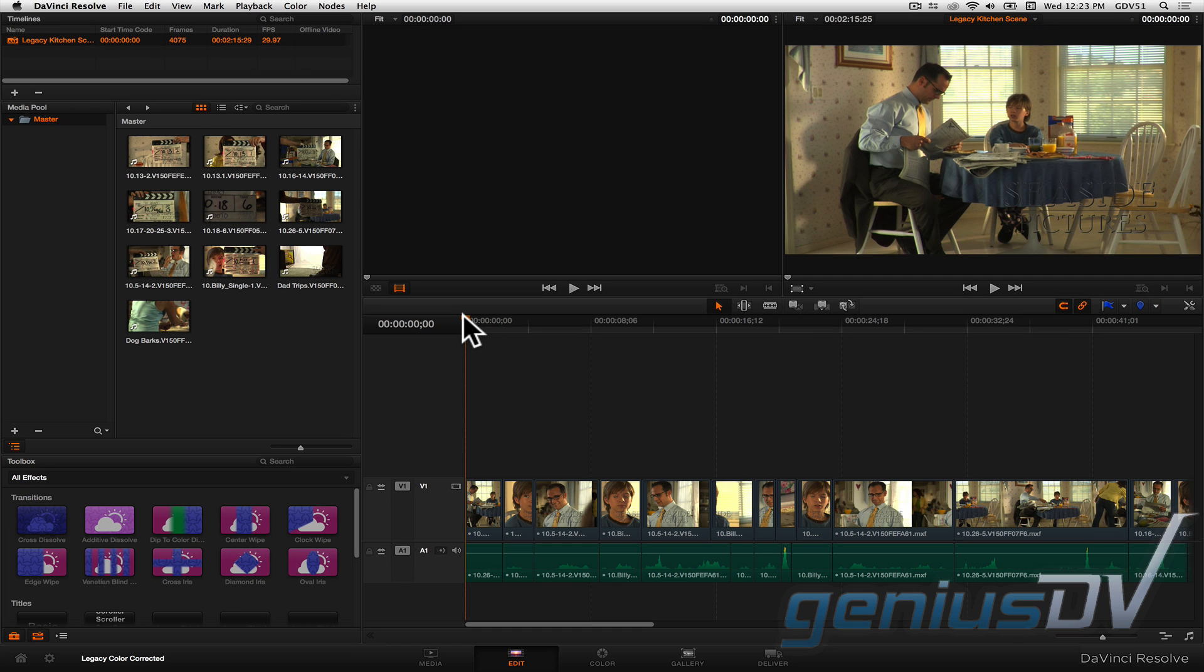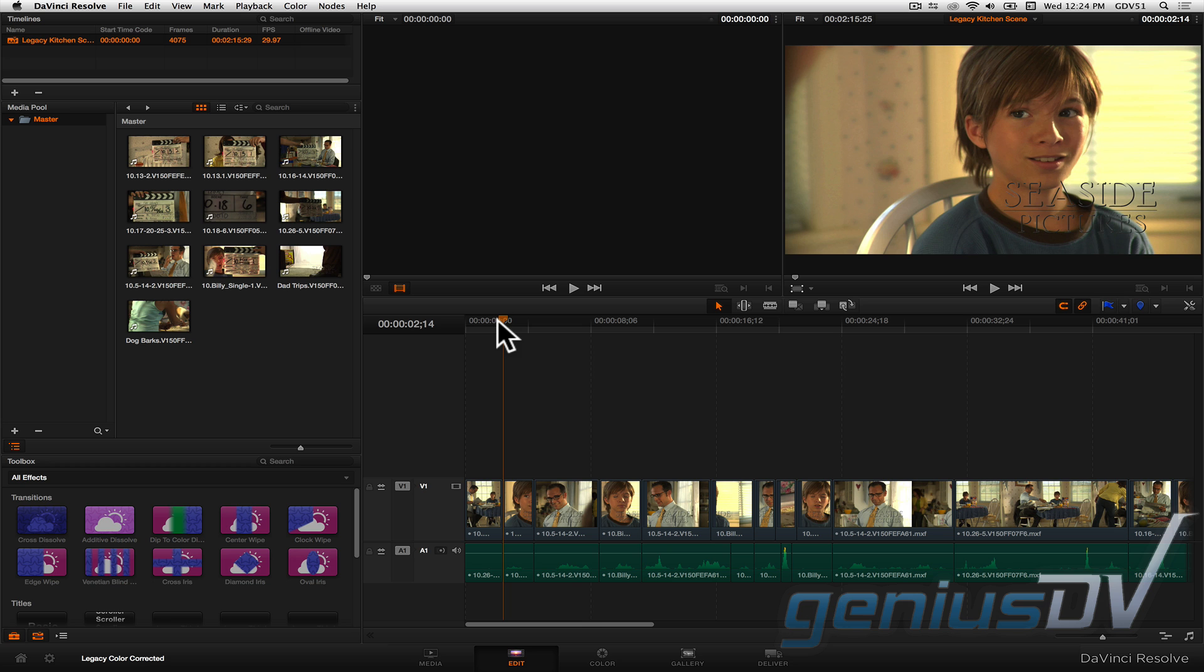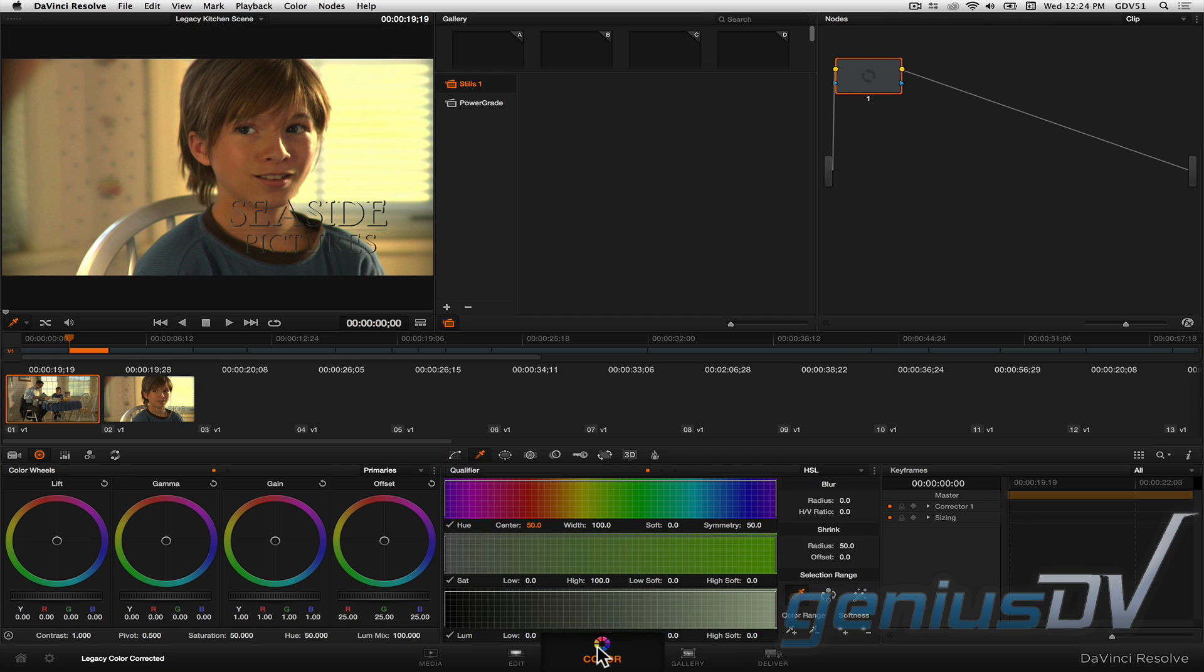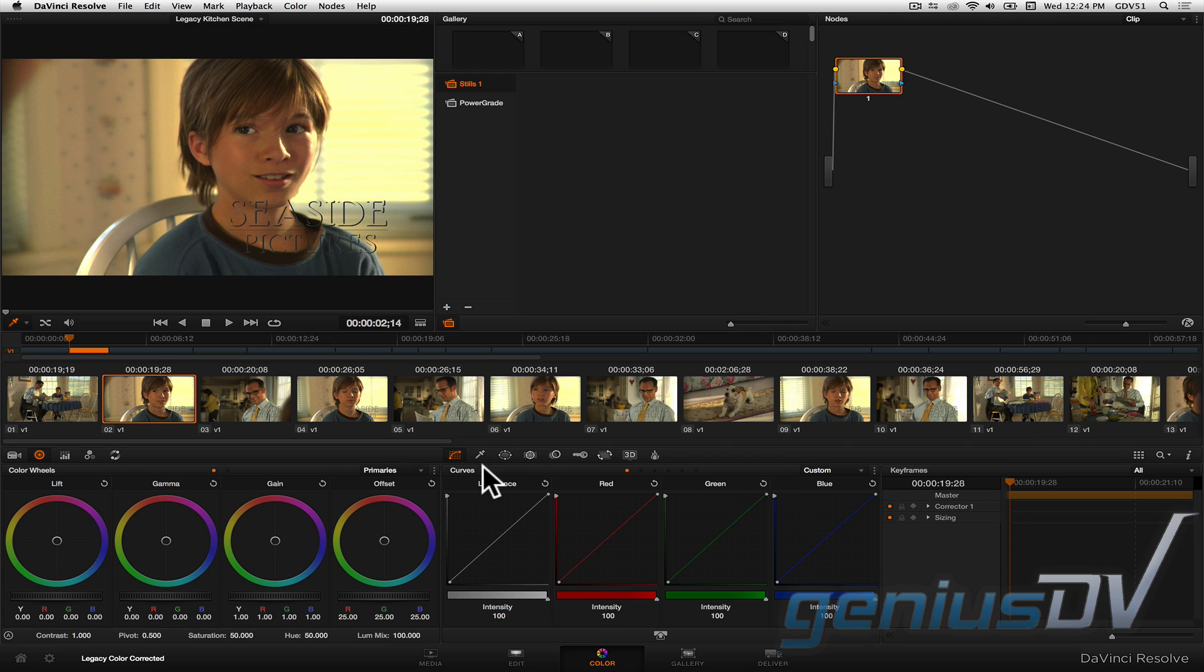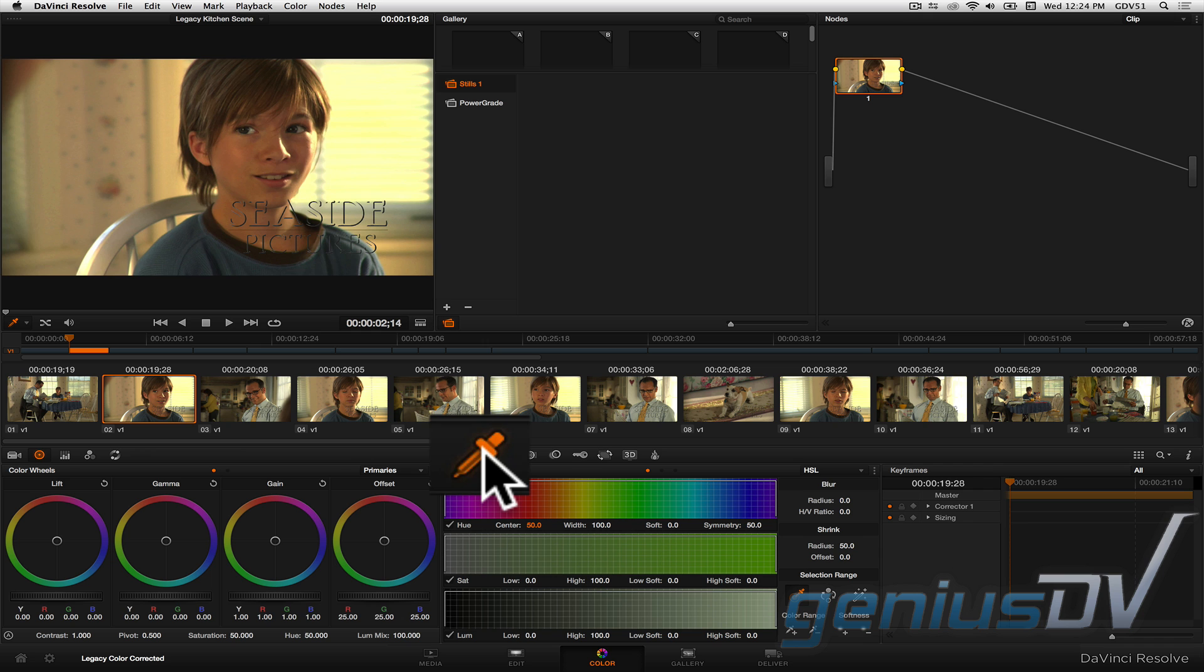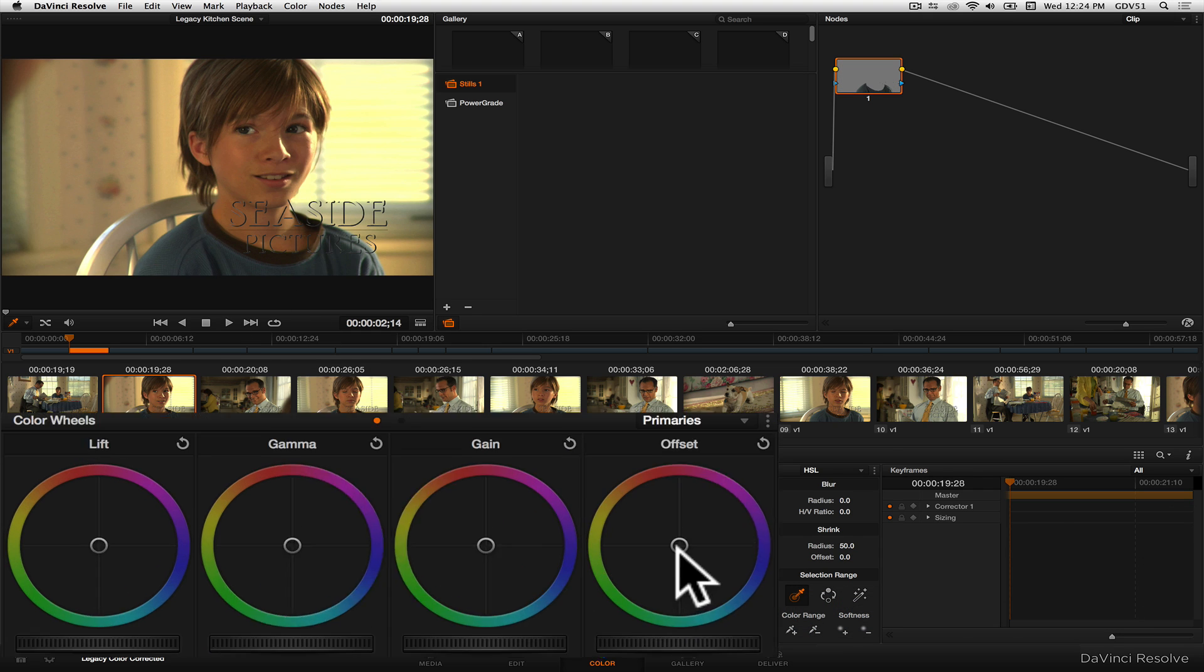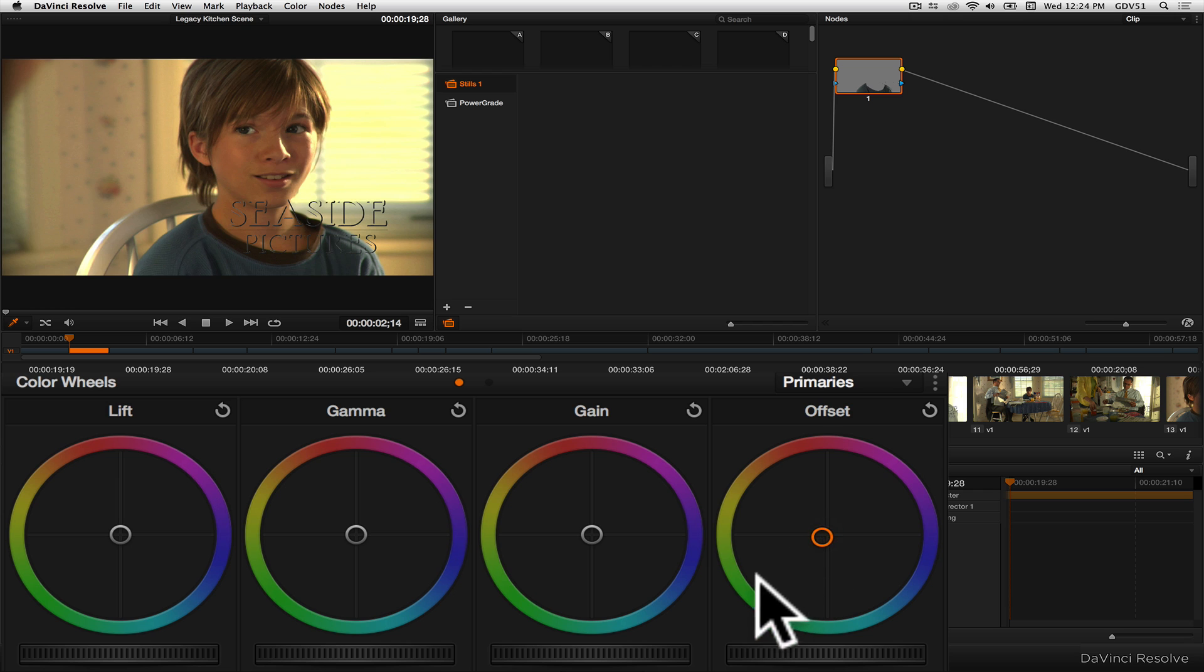Okay, so now go ahead and color correct your media within Resolve. To demonstrate, I'll click on the Color tab and then the Eyedropper button to select a color qualifier. Then I'll adjust the color offset so Billy's shirt is green instead of blue.